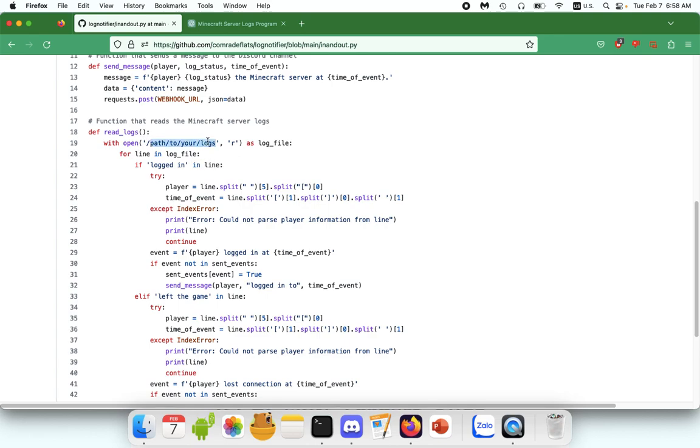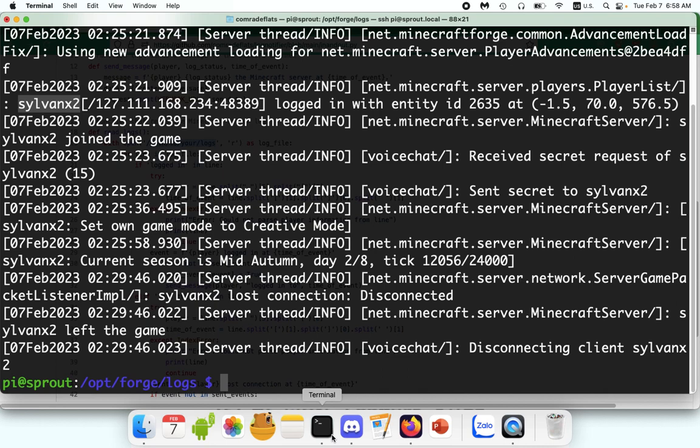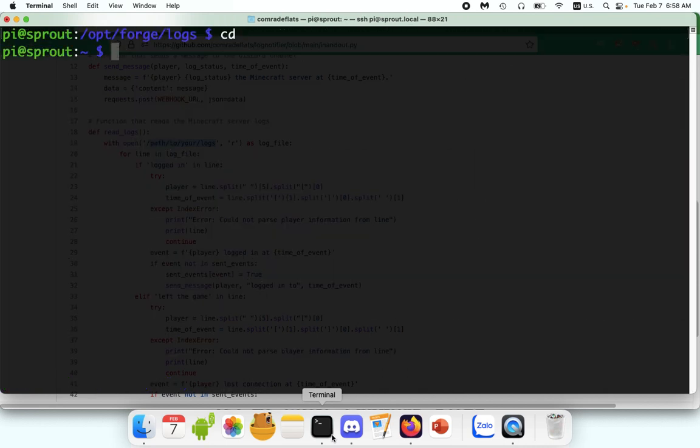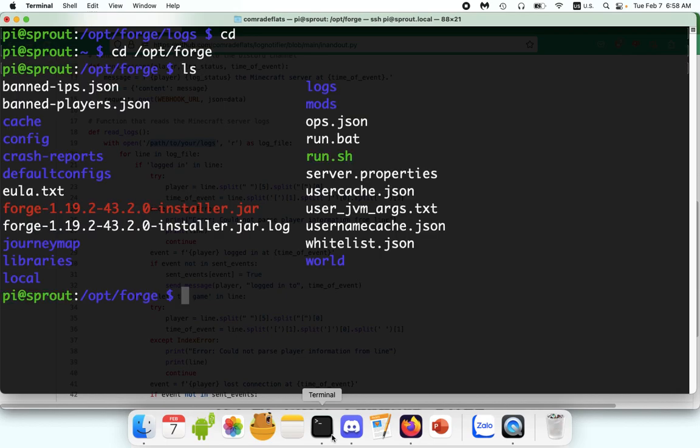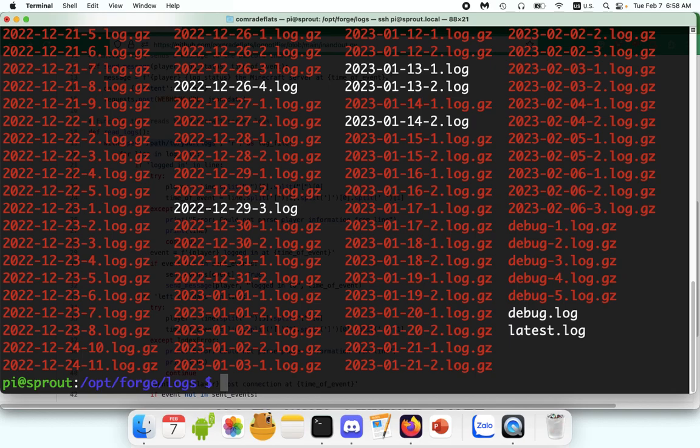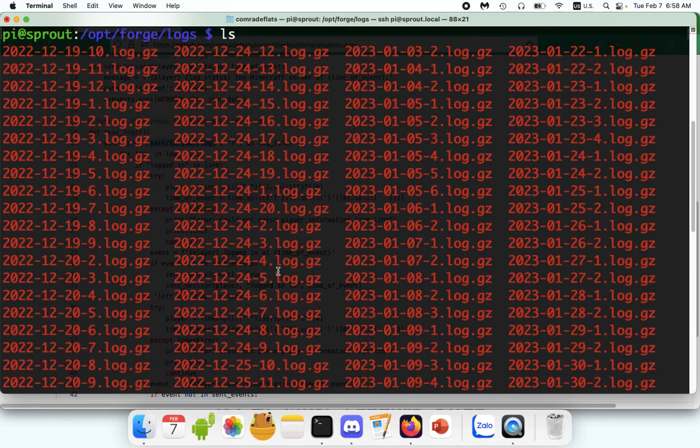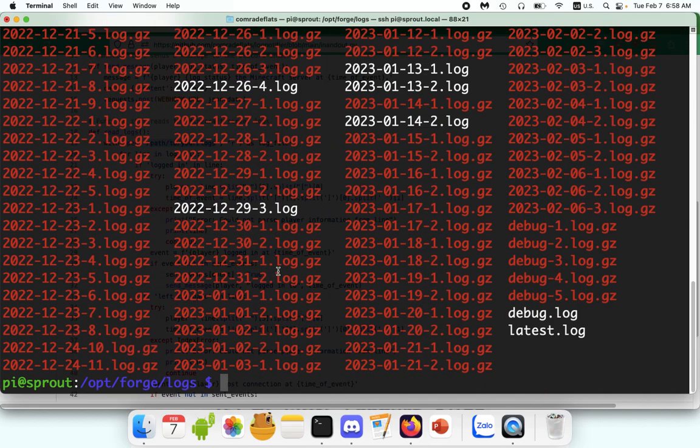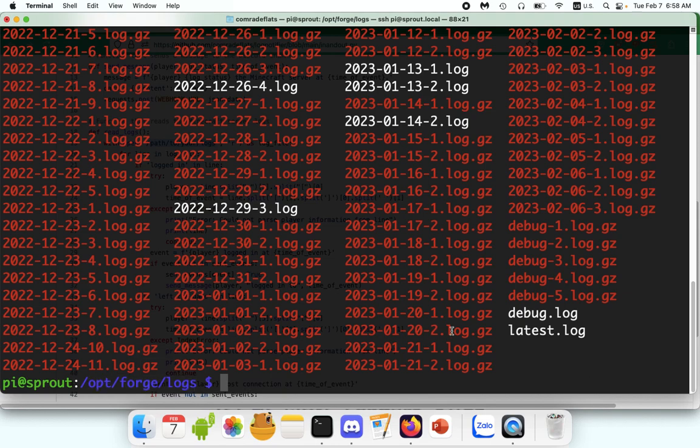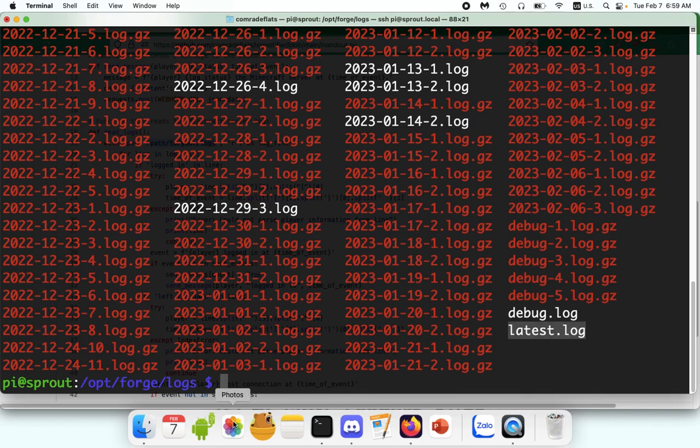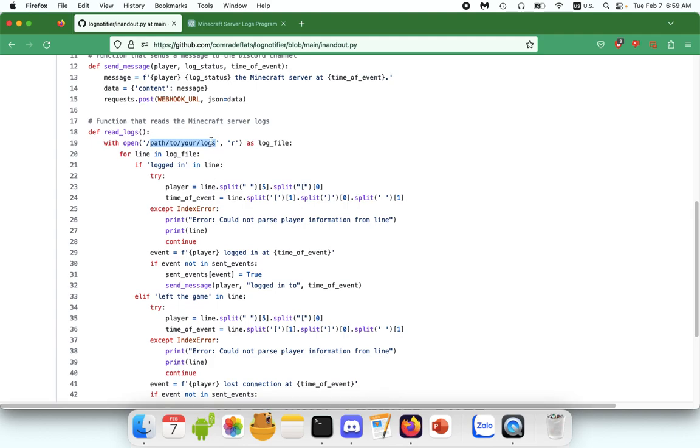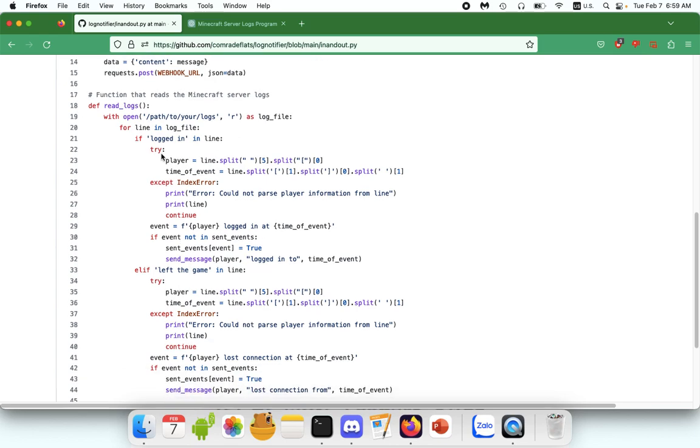And here is the function that actually reads the server logs. So first you're going to need to find the path to your Minecraft log directory. You can see that here. So mine is in the opt, and my Minecraft directory is called Forge, because it's a Forge server. And you can see here is the logs directory. So we cd over to logs. Lots of logs in here. I believe if you just go to the logs directory, it should just automatically look at latest log. But you can also finish that path with latest.log, and that works too.